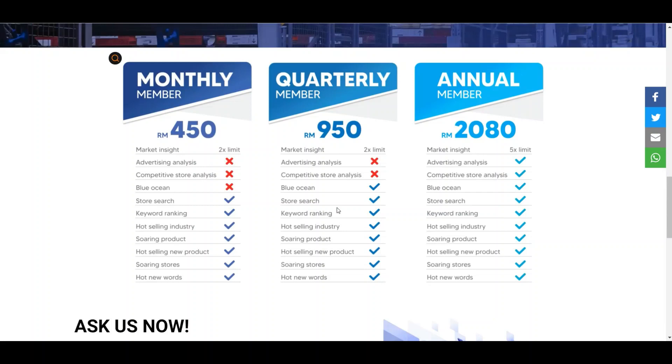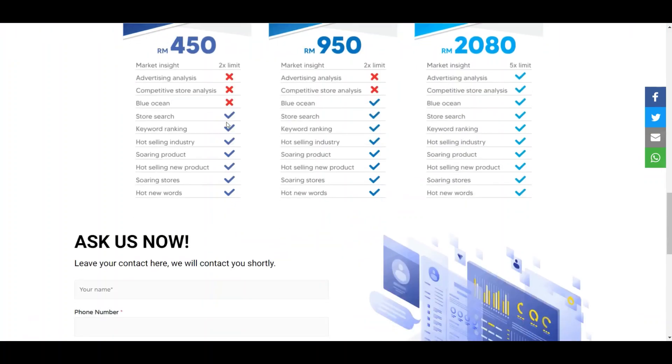After trying everything out, if you think that yes, I want to subscribe to this plan, you can message us because sometimes we have some promo fees. So you better message us before you purchase directly, because when you message us we can give you some special discount code.